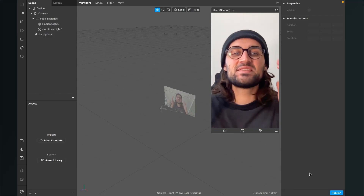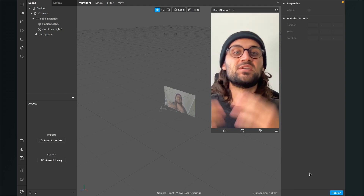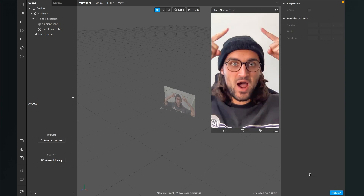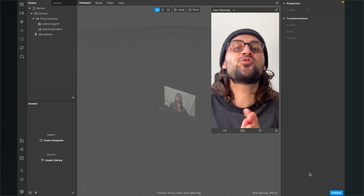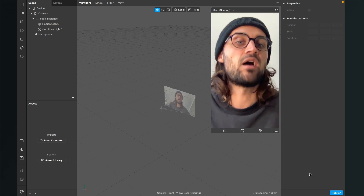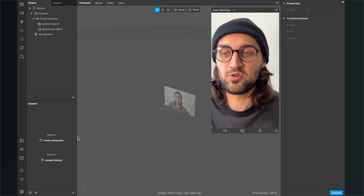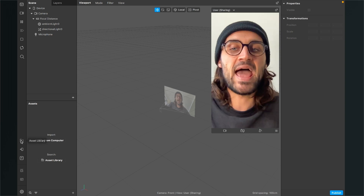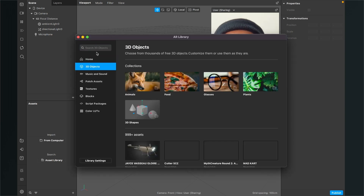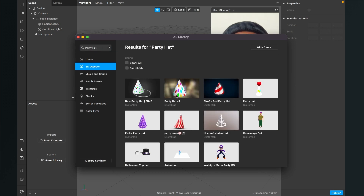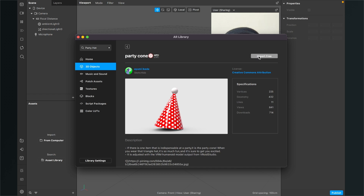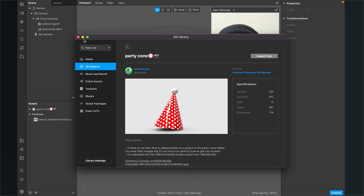Let's create this birthday filter in Spark AR Studio. The first thing we will do is add a party hat to the filter. For this we need a 3D model, but don't worry — you don't have to create one on your own. Just go to the Spark AR library and search for one. Go to the left-hand side, click on the asset library, click on the 3D object section, and search for 'party hat'. Select one and click on 'Import Free'.